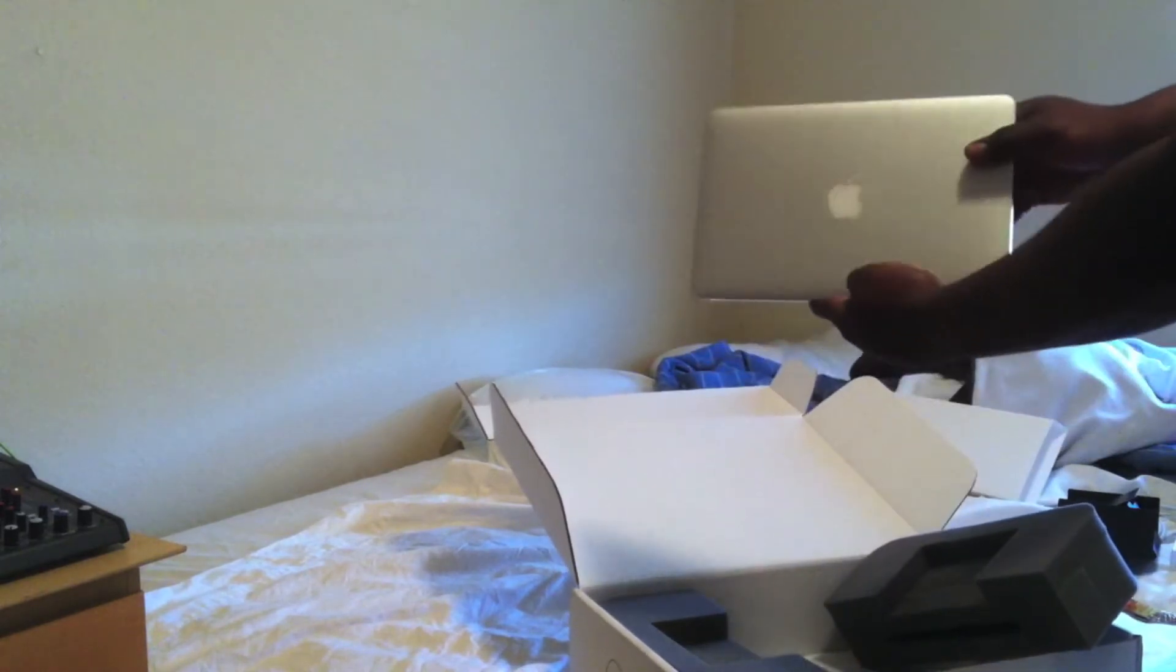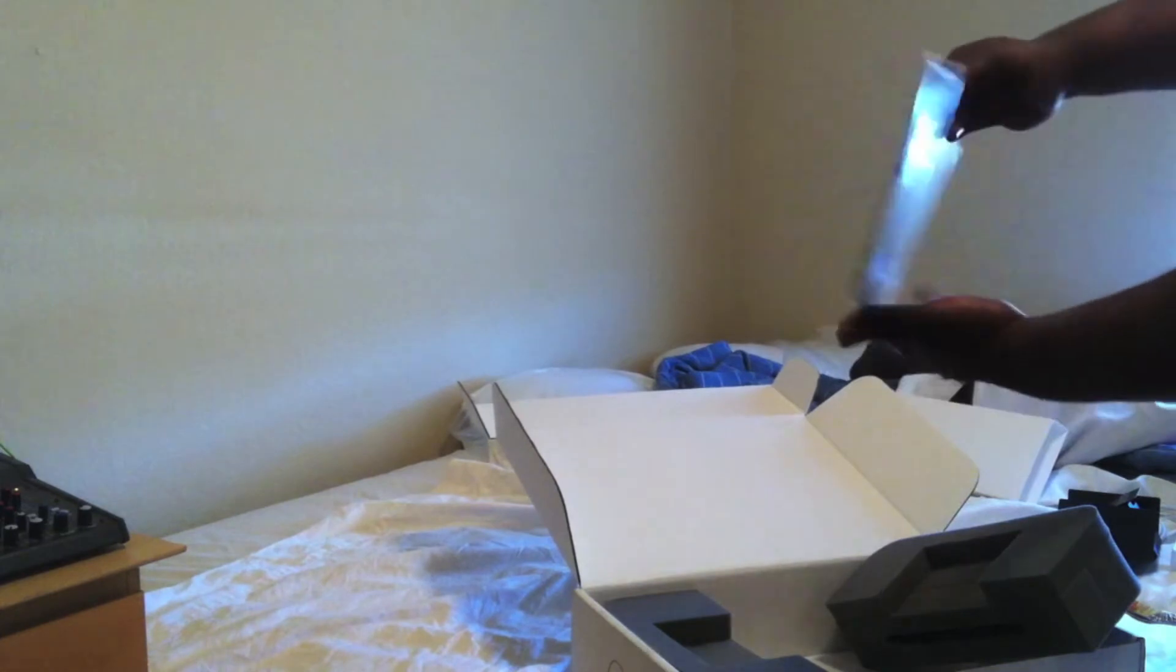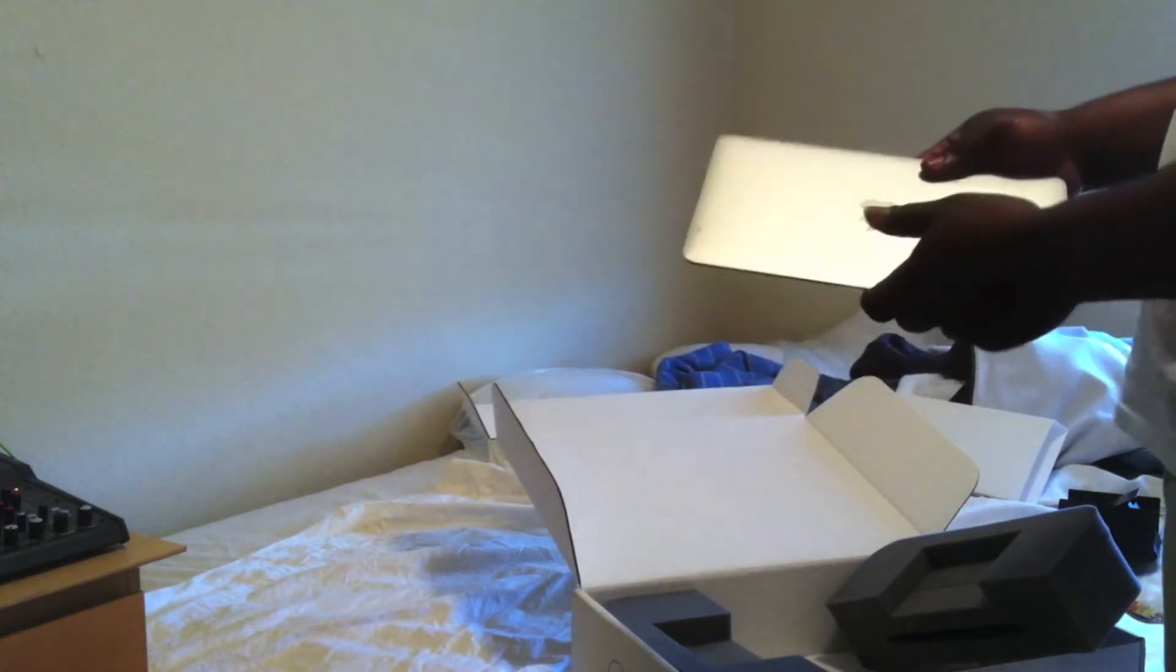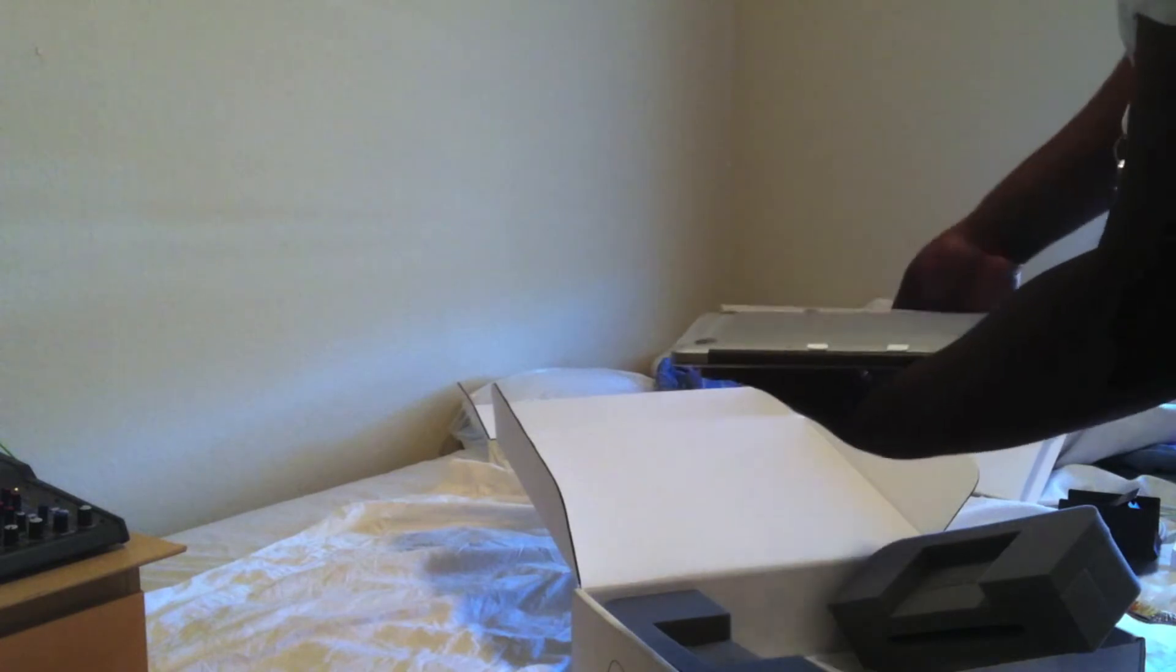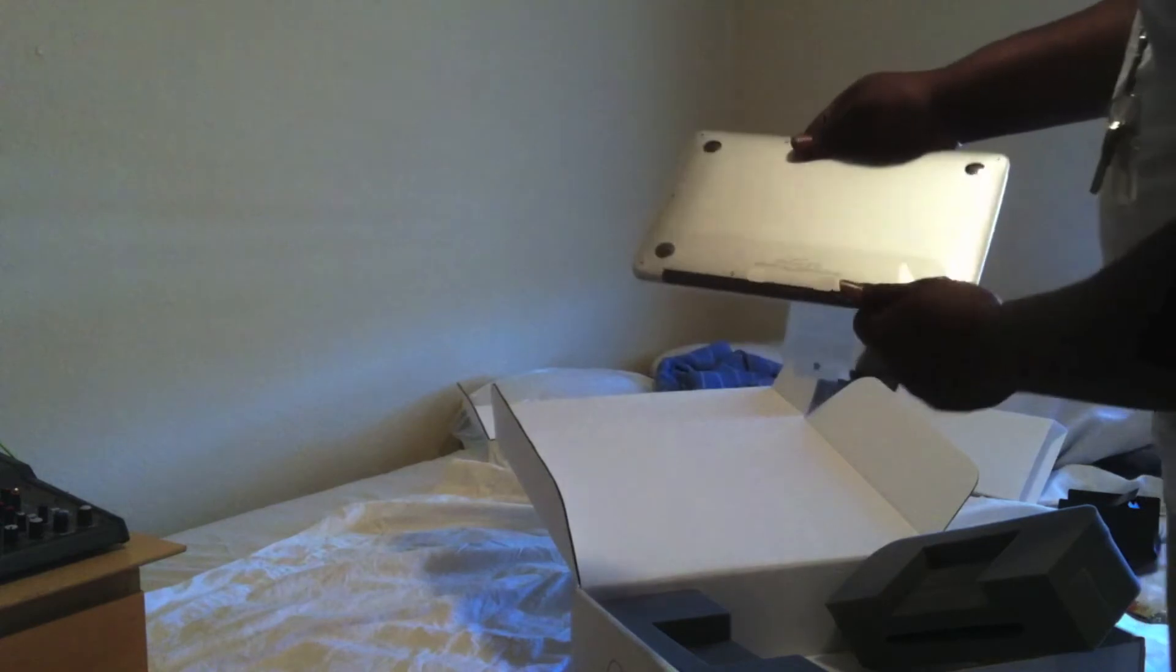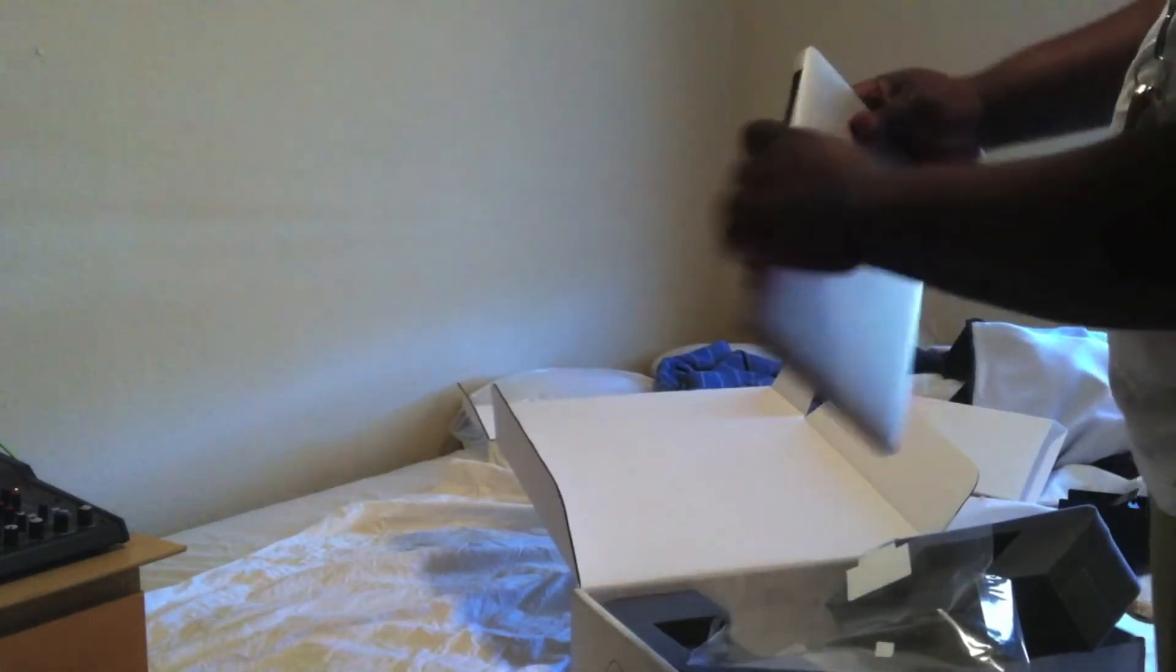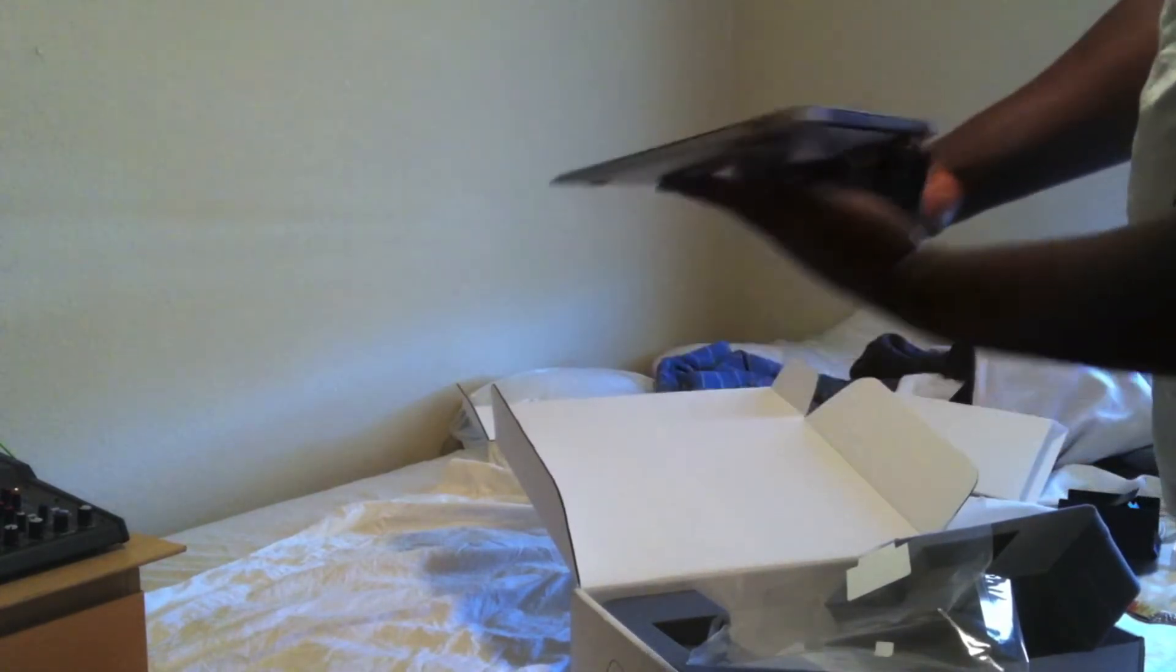So, and there's the MacBook Air. A little plastic wrap all around it. Let's go ahead and get it. Alright, pretty thin, smells like I thought it would be. There it is.